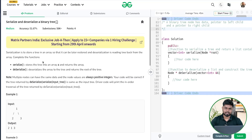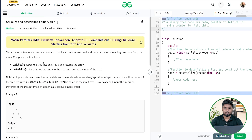Hi everyone. Welcome back to GeeksforGeeks. In this video we will discuss the problem serialize and deserialize a binary tree. This problem has been asked in companies like Flipkart and Microsoft. Let us understand the requirements of this problem and how we can solve it.